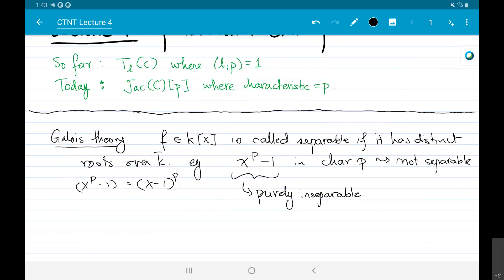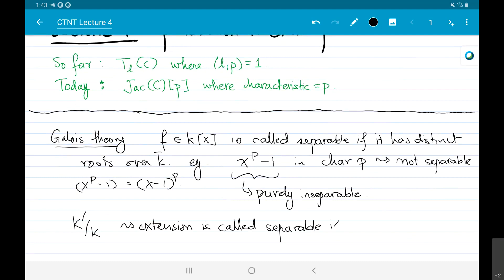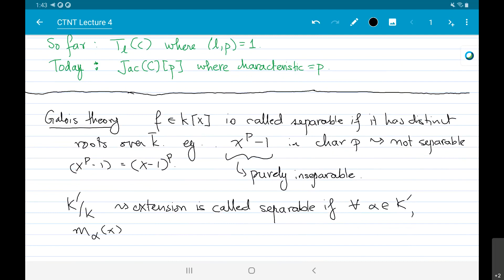An extension of fields k' over k is called separable if for any element alpha in k', the minimal polynomial m_alpha(x) is separable. That's the definition of a separable field extension.